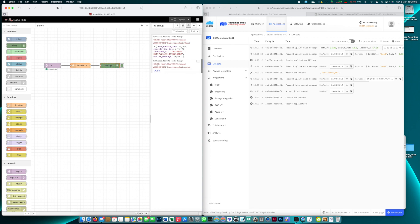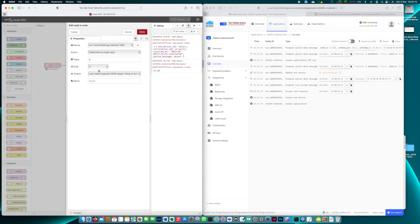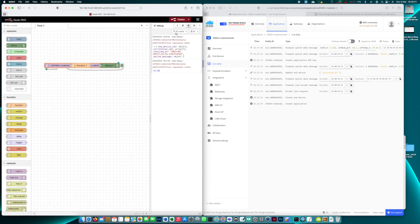Now here we can see the topic that this information has been published on. Now we can limit our MQTT in node to only subscribe to the uplink message topic so all other messages like join requests etc are ignored by our node.